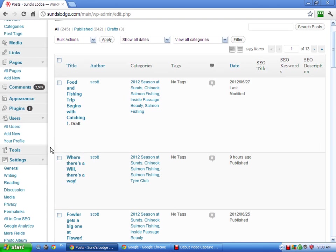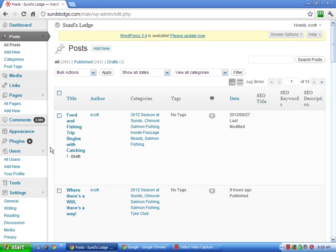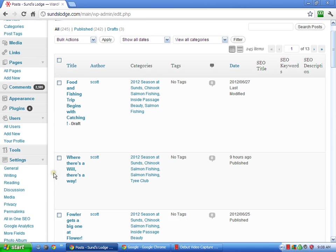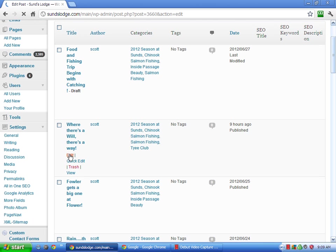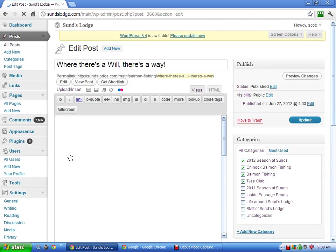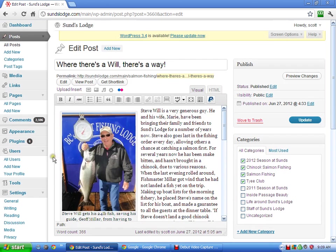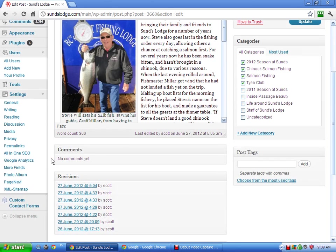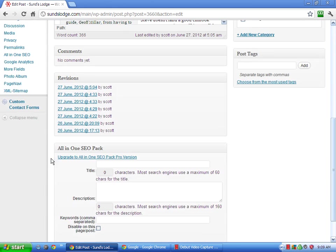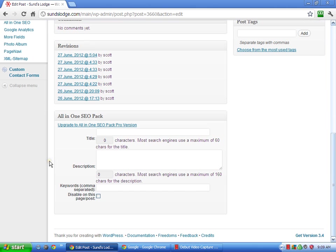So when you're in your WordPress back end here and you're adding your posts, let's look at this last one where there's a will, there's a way. Just click on it, and we're going to edit this one. This will come up. Obviously, here's your post. This will come up when you first start doing it. You can see here, you scroll down, and you get All-in-One SEO Pack.